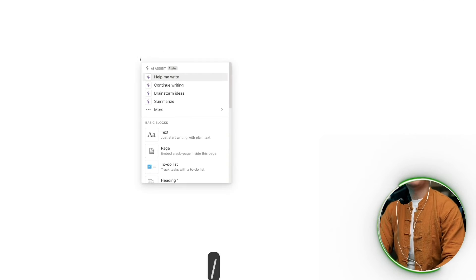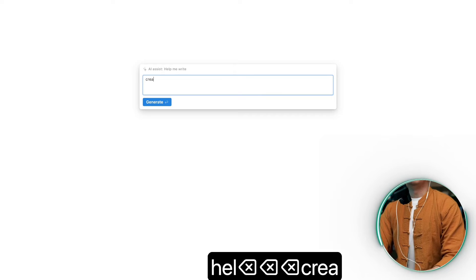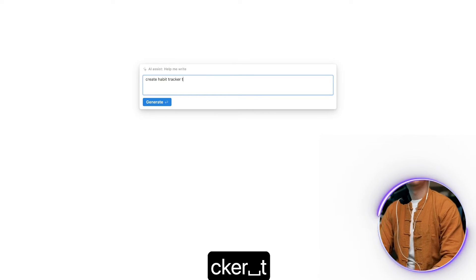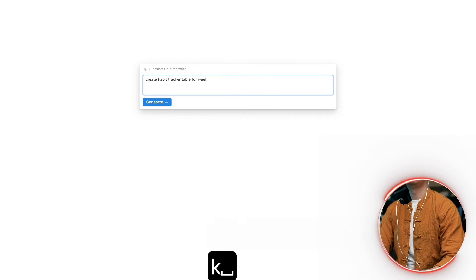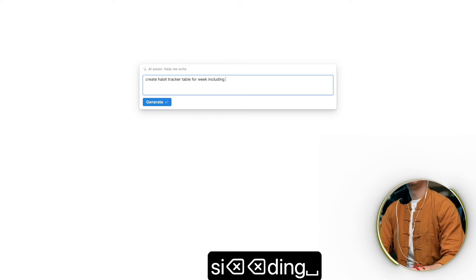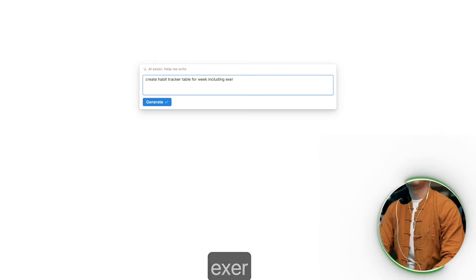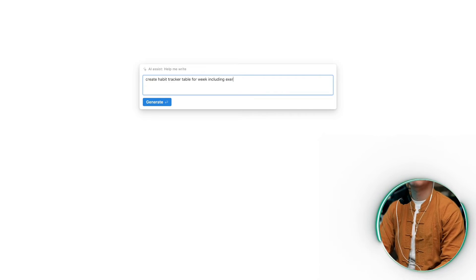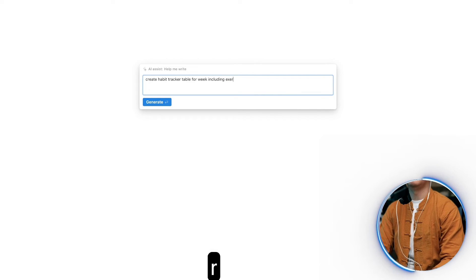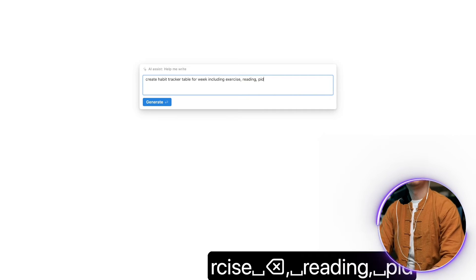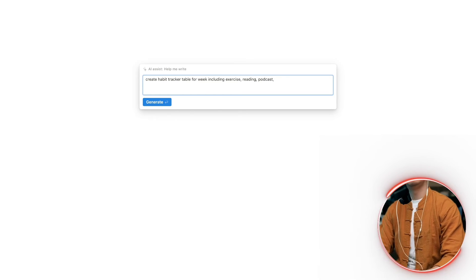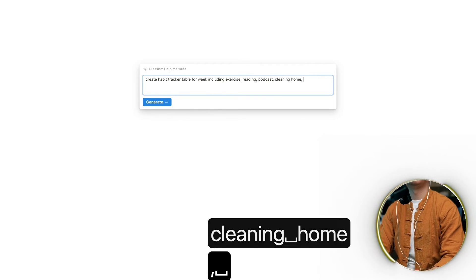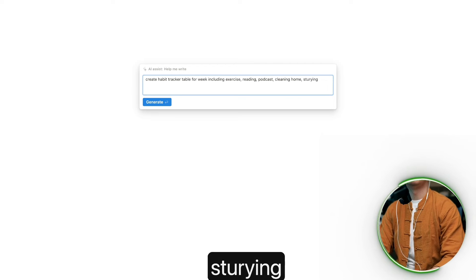I'll be happy about this — create a habit tracker table for a week, including exercise, reading, cleaning home, and studying.